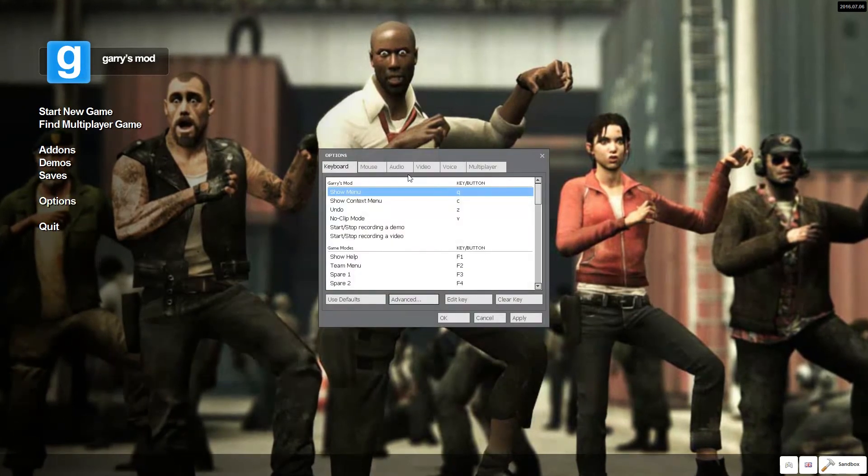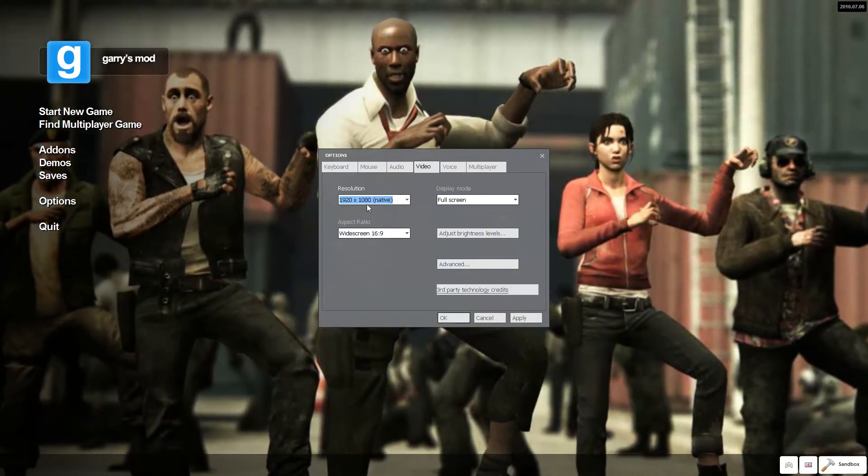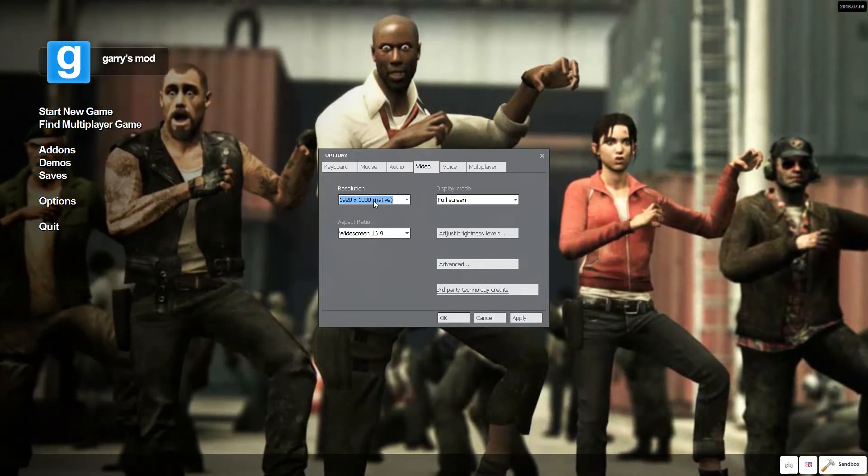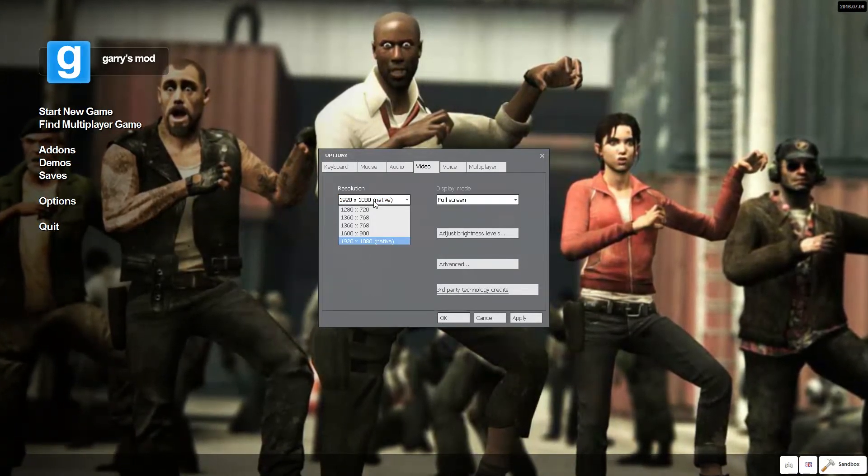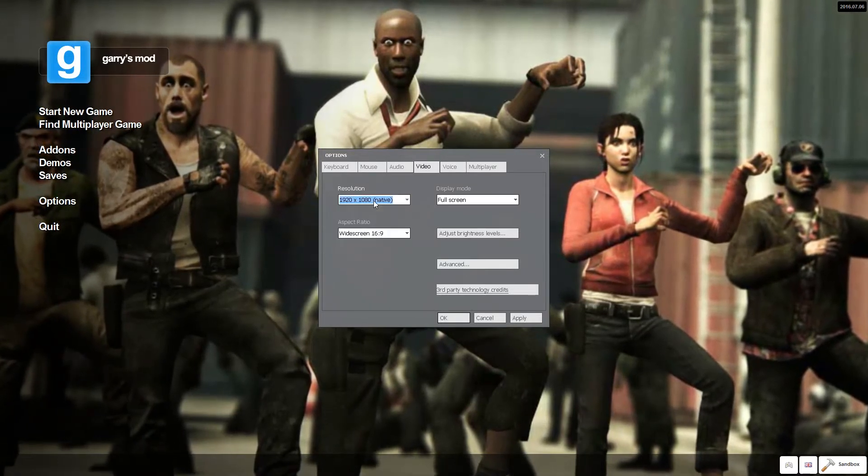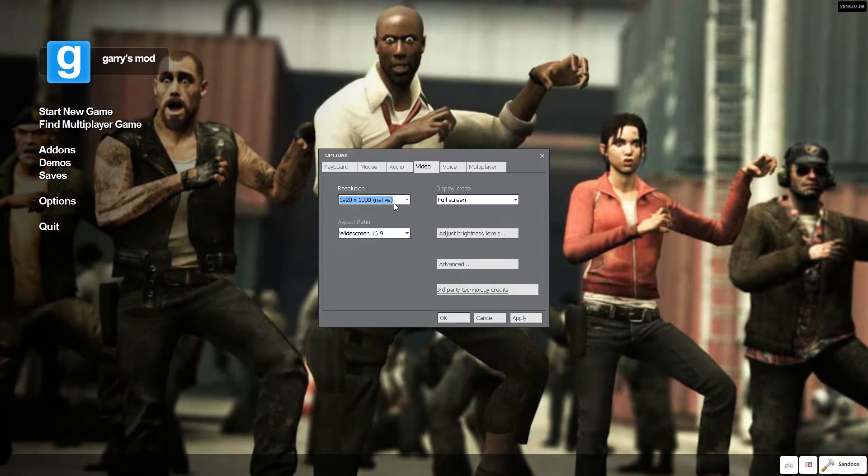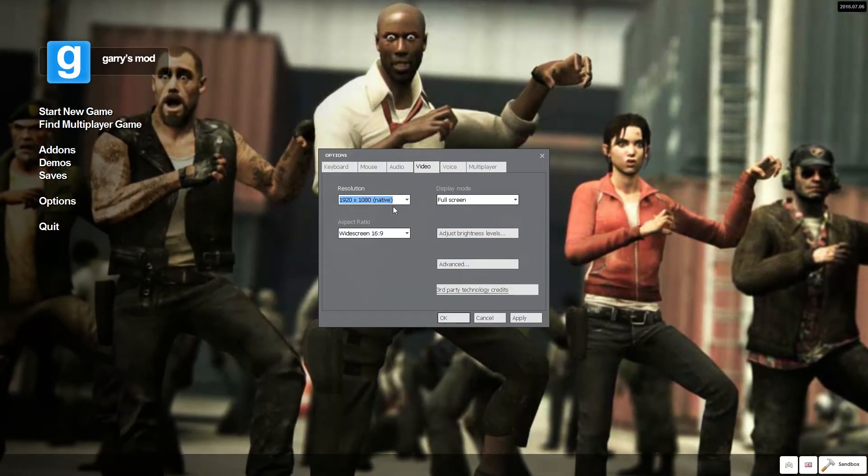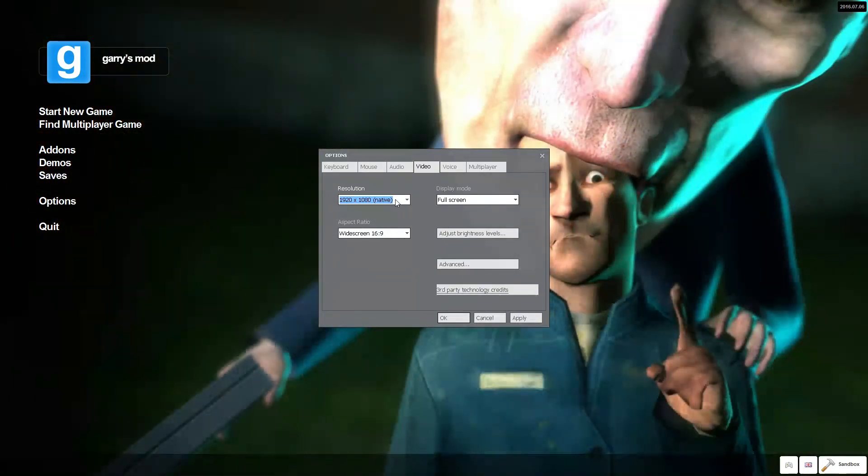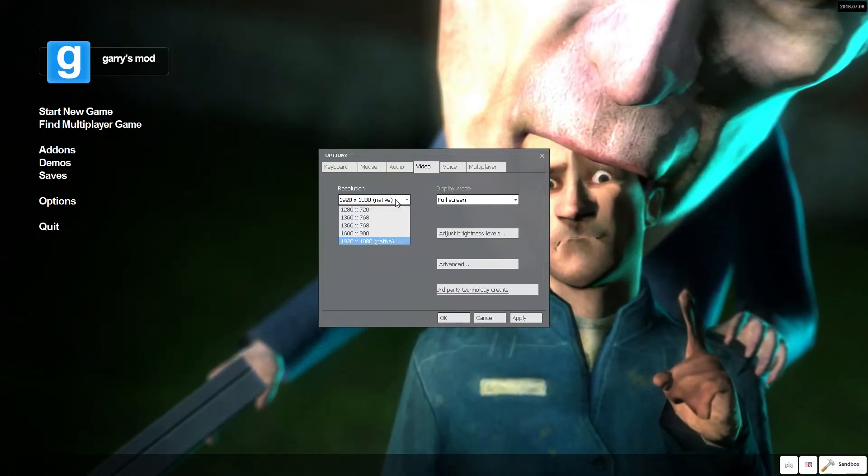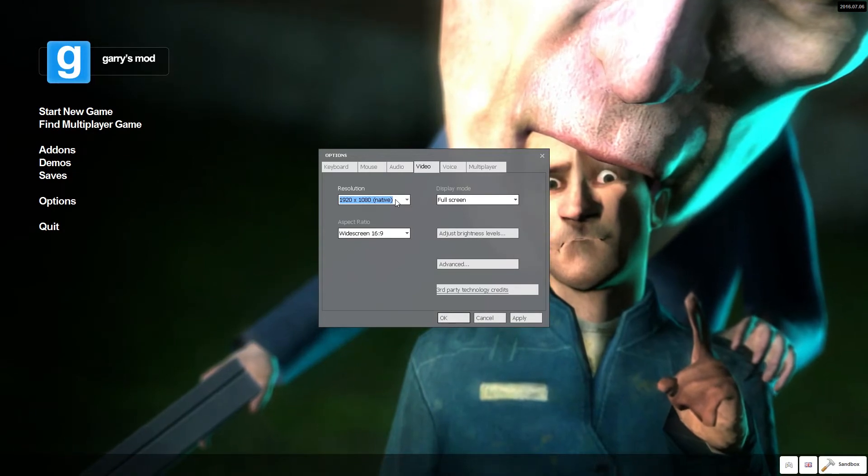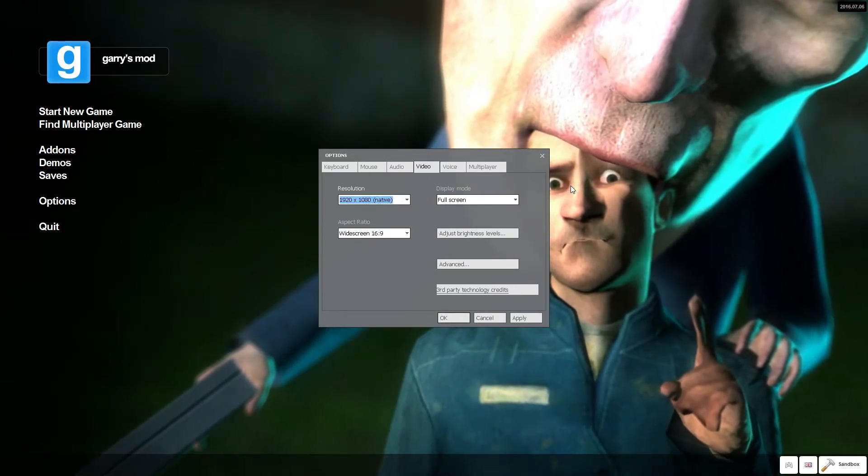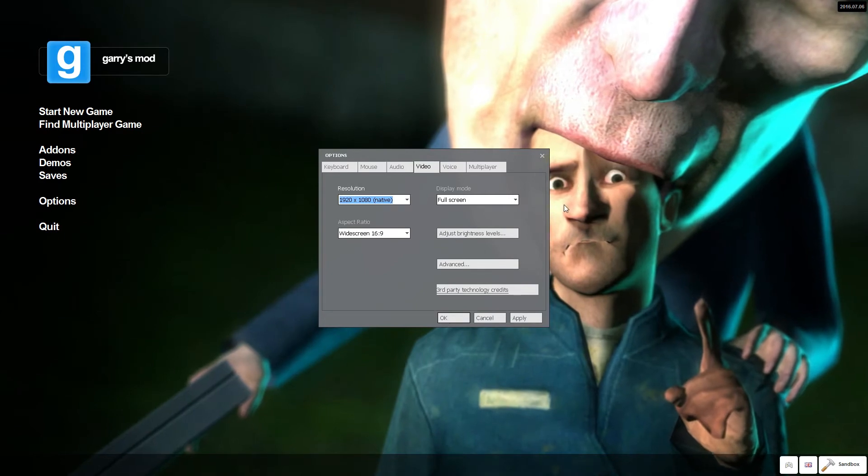You're going to want to go to Options, Video, and then for the resolution, if you have a decent graphics card or internal chipset or whatever, you could run it at native. If you still have trouble with FPS keeping over like 30 FPS, I would put it down like 1. But, if you have a decent graphics card or chipset, you should be fine with your native resolution.